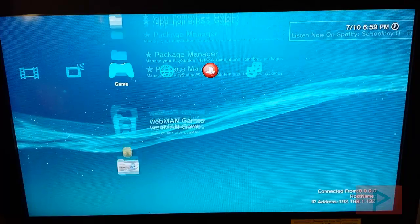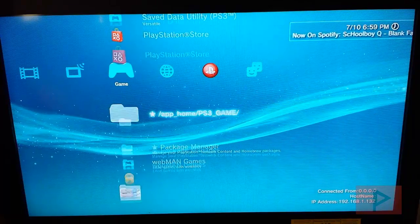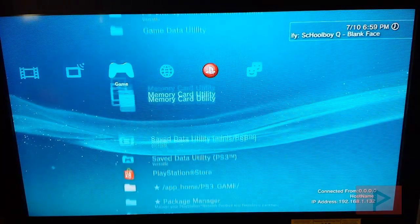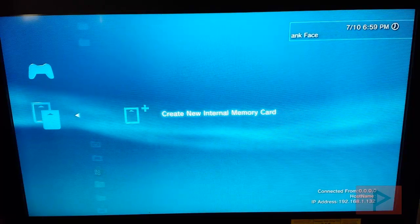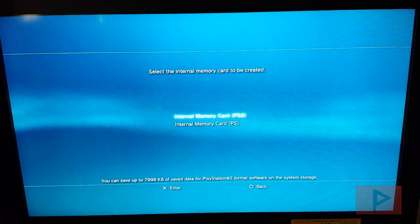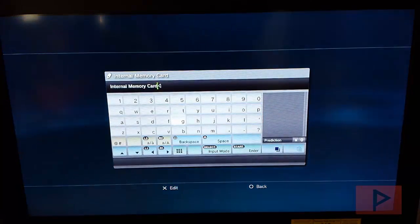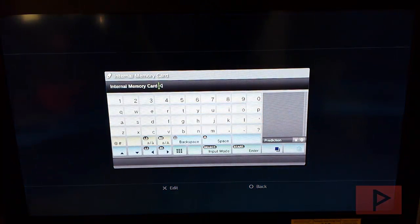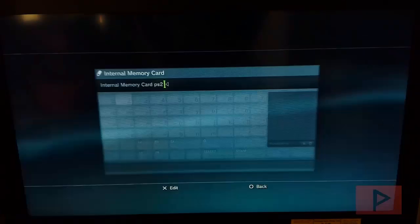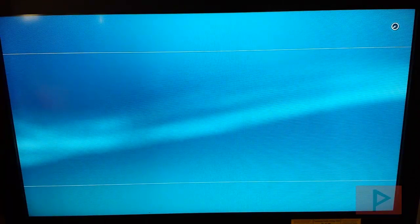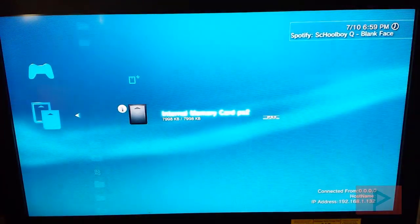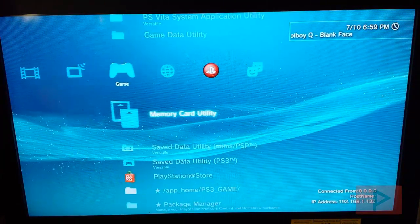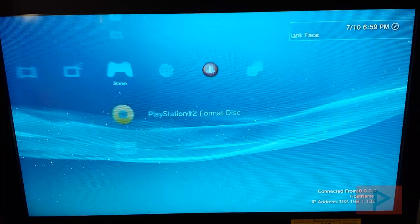Now before we run the game, let's make sure we have a PS2 virtual memory card created. We go to memory card utility. We go to create new internal memory card. I'm going to say internal memory card PS2. I'm going to update this name, call it something more descriptive. I'll just add PS2 to the end of it and we're good to go. Press OK. It's assigned to slot 1. Excellent. Let's start the game.